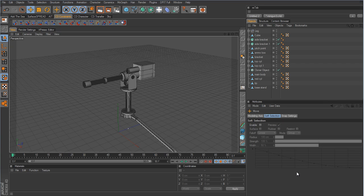We've got the majority of the gun modeled and what we want to do now is start on the rigging. But before we actually start, I want to go over a couple of things so that we can have a better understanding of constraints and how they work, and how we can use the target tag — which is also considered a constraint — in order to rig this gun.